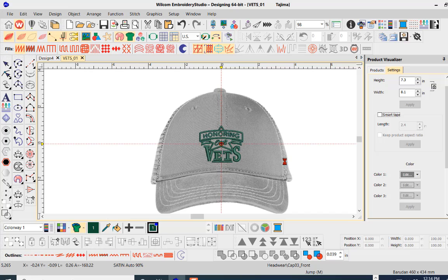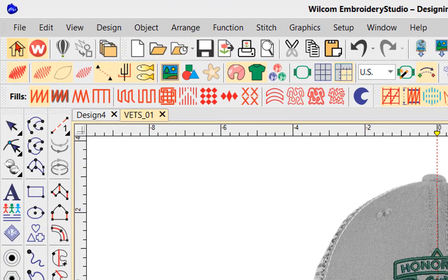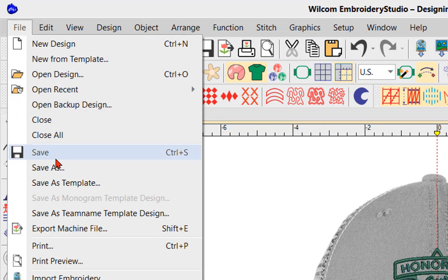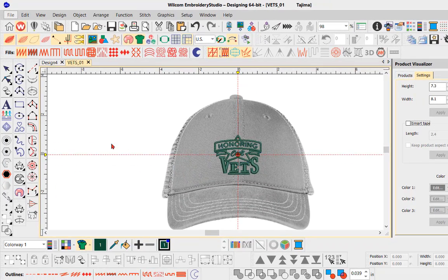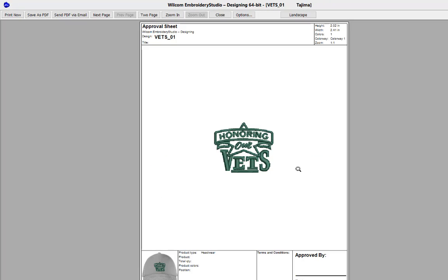The next stage is to print this design. We're going to navigate to File and scroll down to Print Preview. Once we click Print Preview, we want to send a visual of this design to our customer. In the approval sheet we have the small image of our cap design and the main image on screen, but we want to show the customer what it's going to look like on the cap.